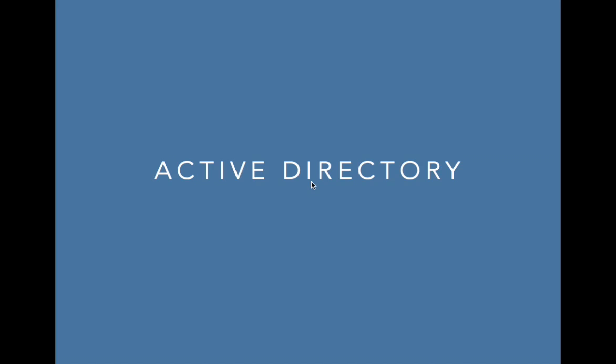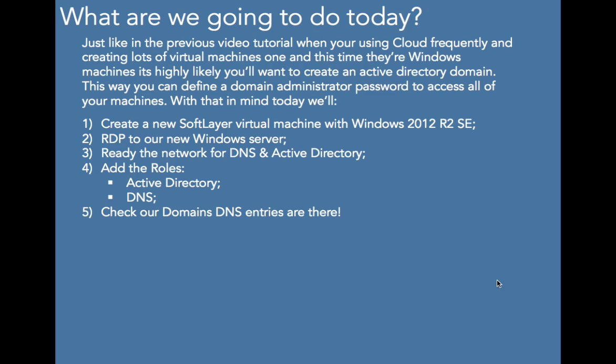And then some domains and within that organizational units, users, etc. So that's what we're going to be doing today. In precise terms, just like the previous one, one of the things that you may want to do is set up a domain admin user.